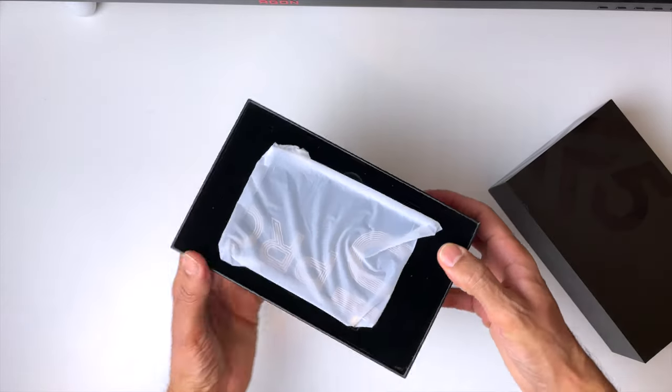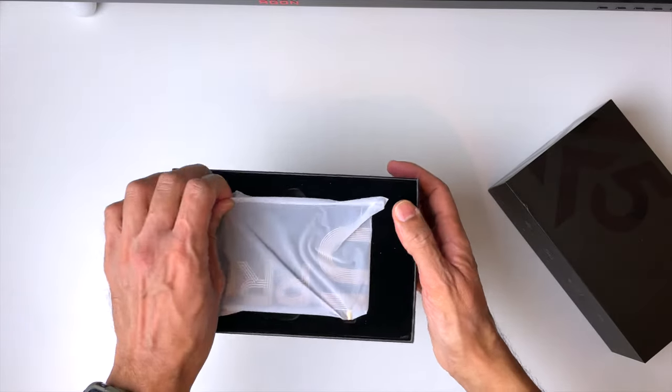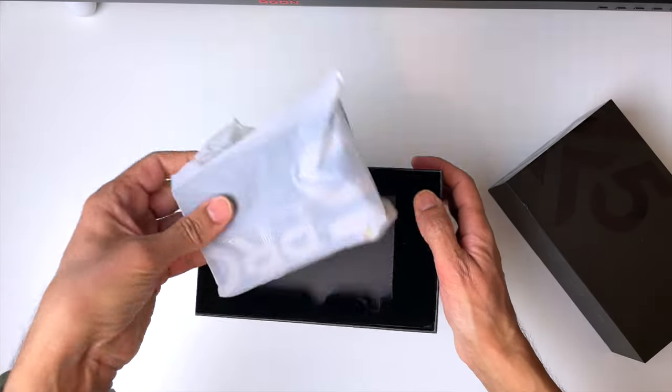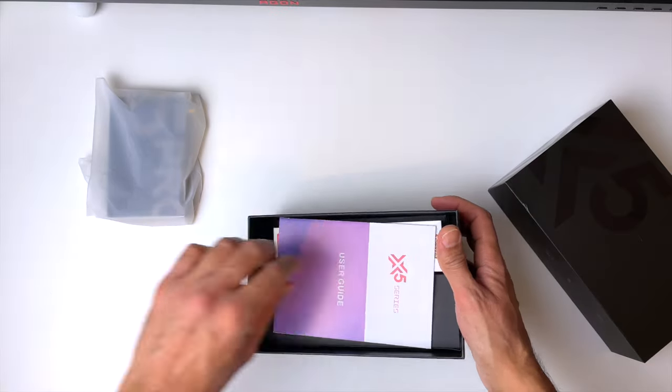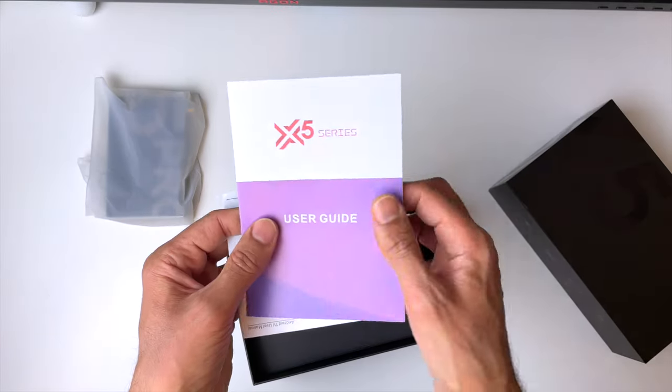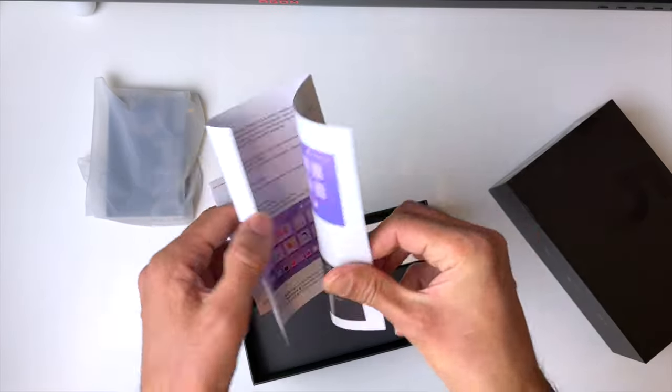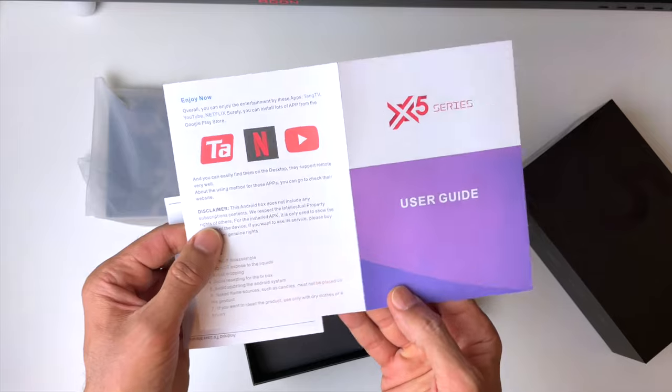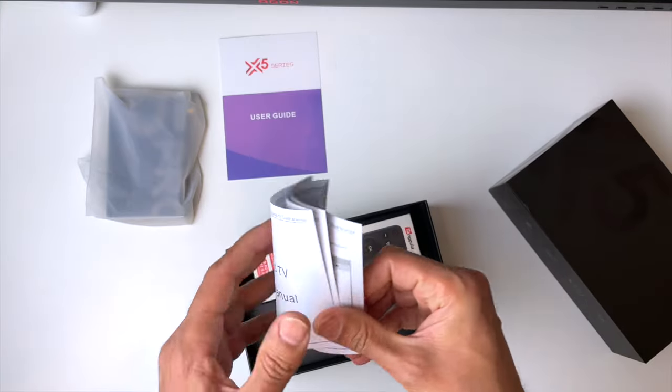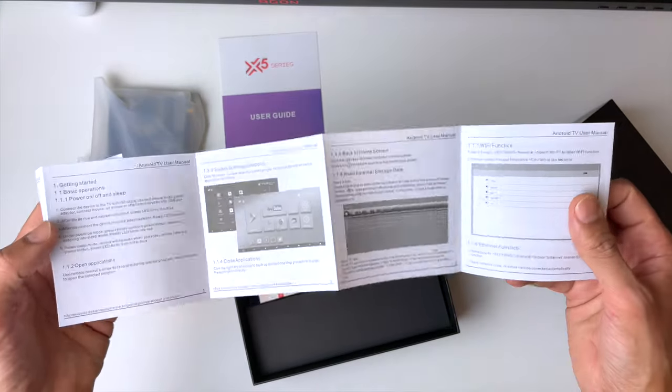So of course, in the box, we get the X5 Pro, and we'll just put that aside now and see what else is in the box. And of course, we get the user guide and manual, and it's nice to see they've done it in color. It makes it a lot easier to understand.